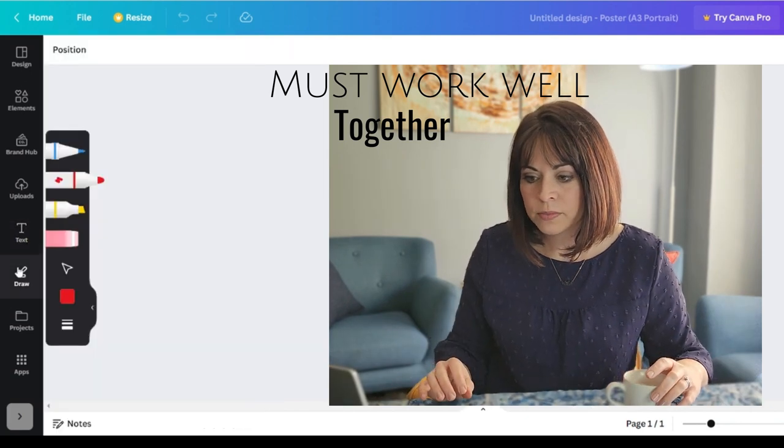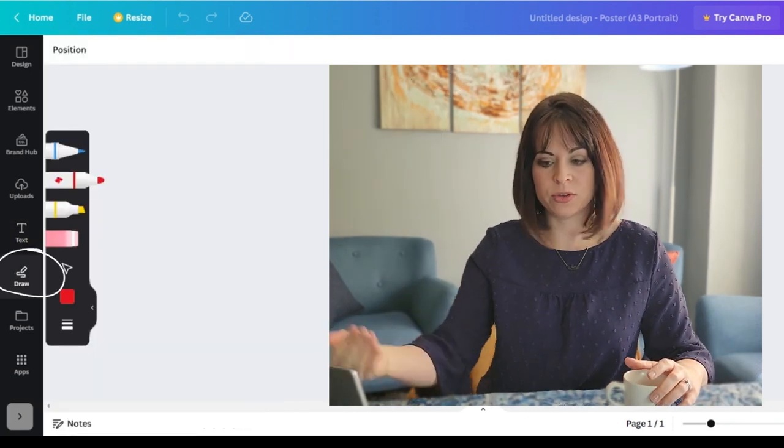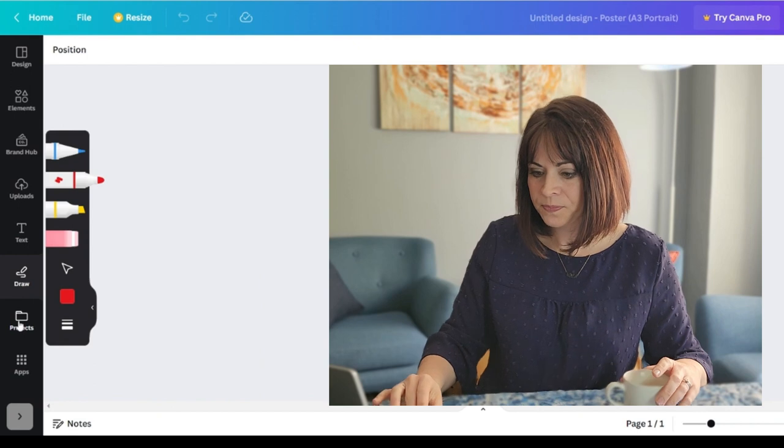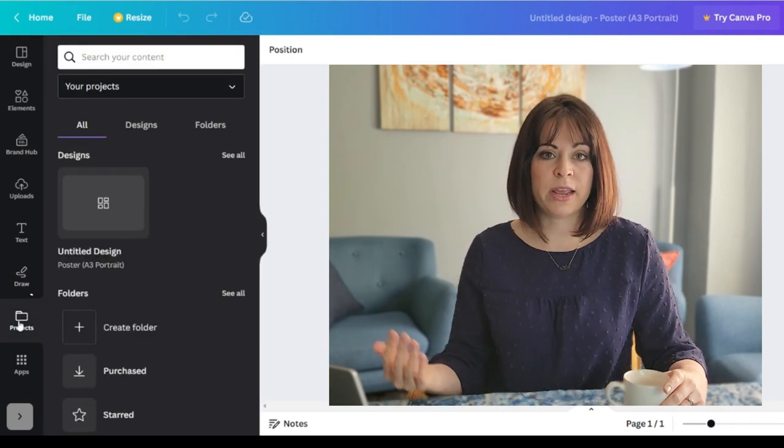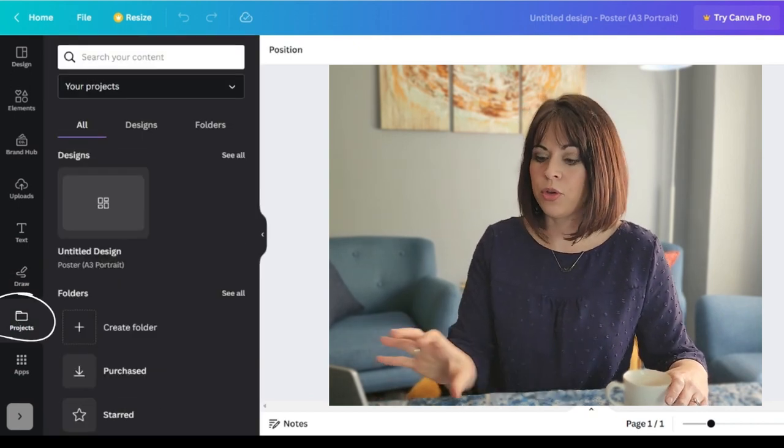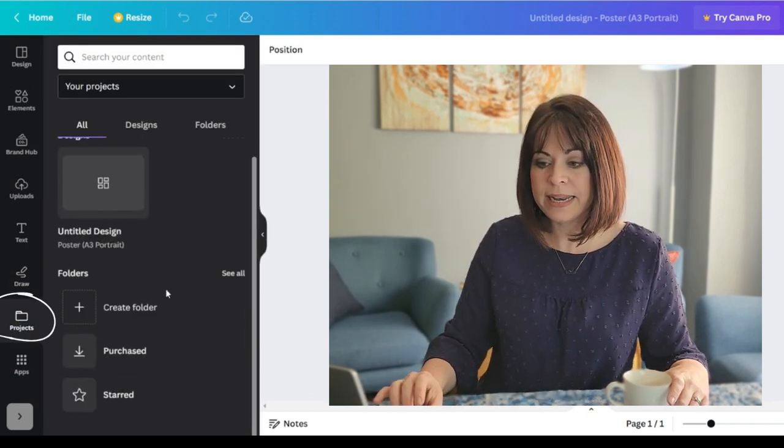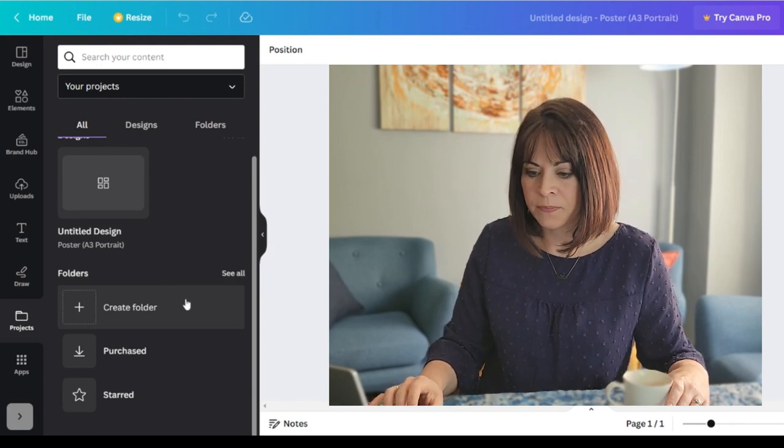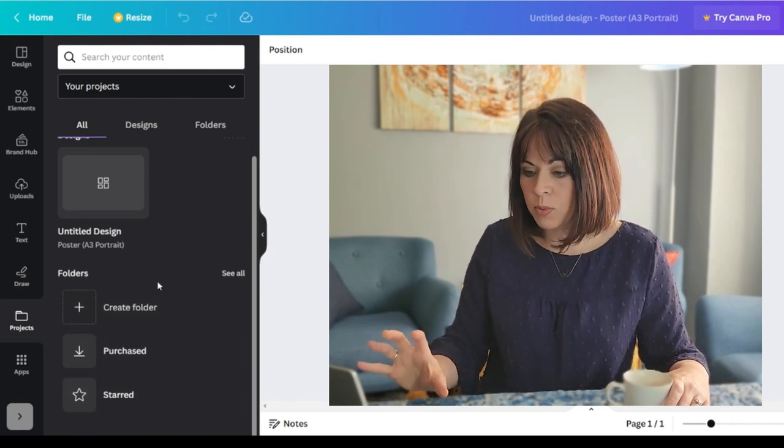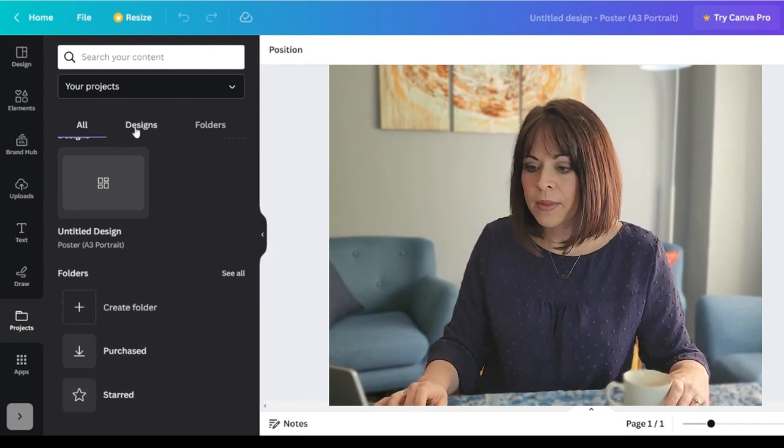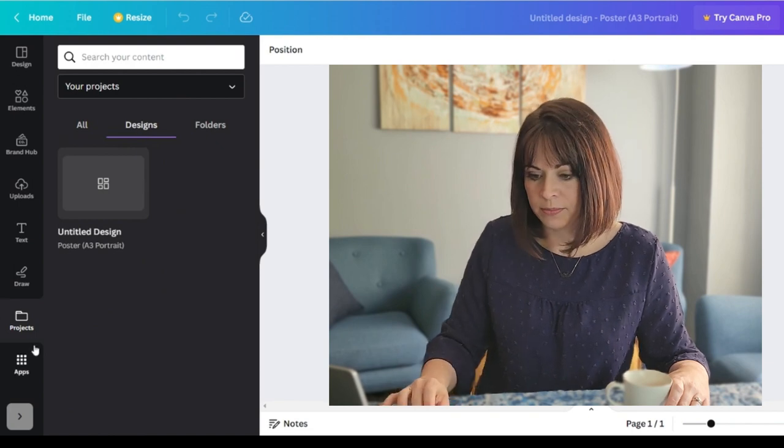Draw. If you would like to draw, you can. It's not a feature that I use much. Projects. So you can start saving your projects either on the home screen or you can save it directly here by creating a folder or starring it if it's an important one and you can add your designs right here.